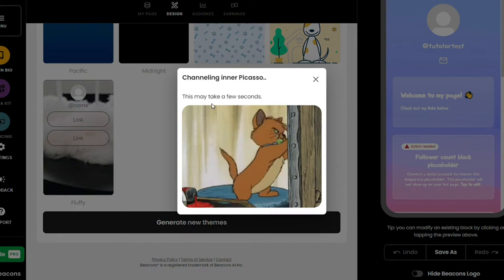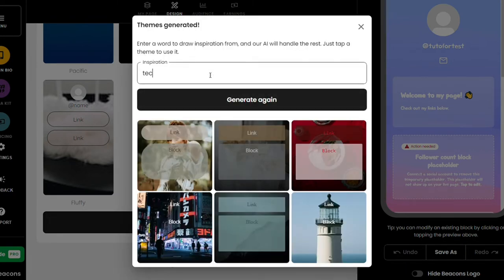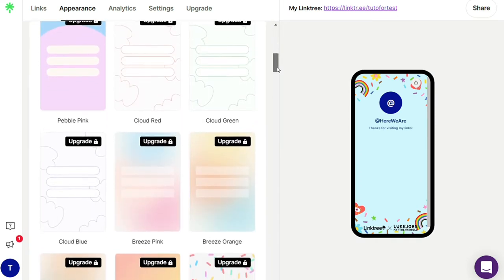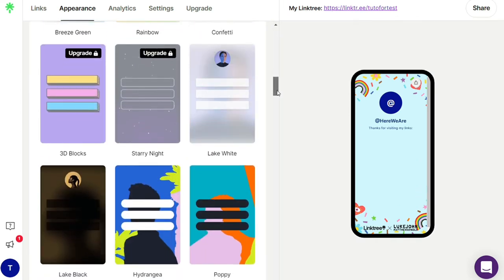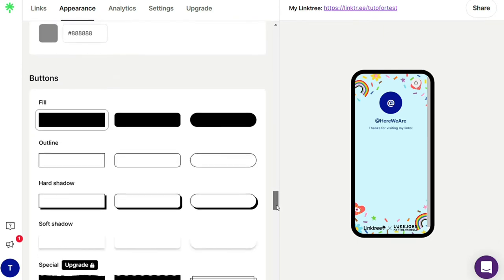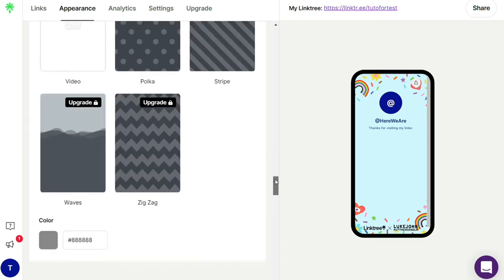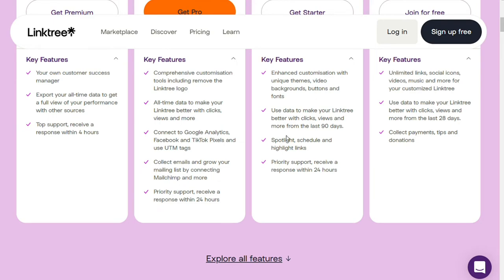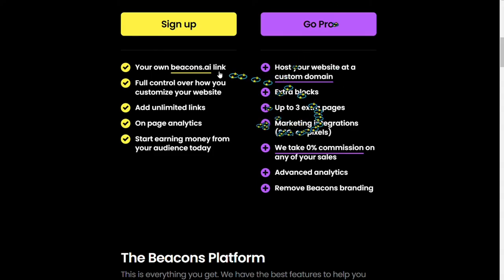Nevertheless, the abundance of options makes up for the few themes that may not look so appealing. One cool aspect of Beacons themes is that you can generate custom themes simply by filtering by a certain keyword. Linktree also has a wide selection of themes to choose from, and many are comparable to Beacons in terms of style. All in all, both Linktree and Beacons have a great selection of themes and the appearance of the pages is much more customizable relative to other bio link tools. For features, Linktree offers basic features like the ability to add links, customize your bio, and track clicks.